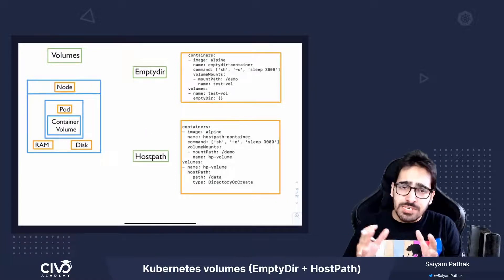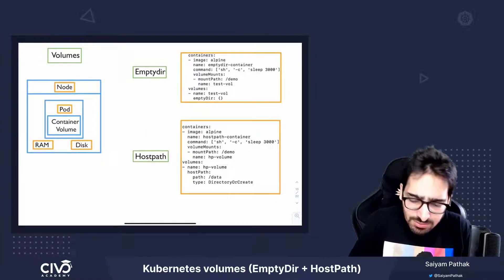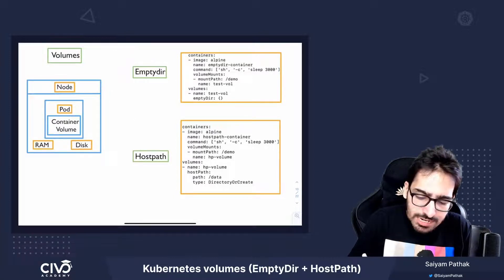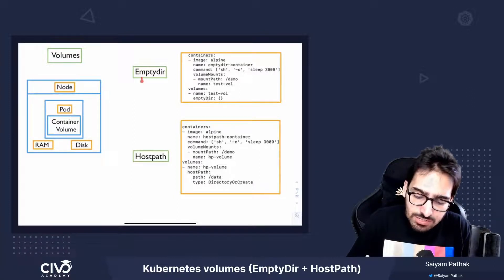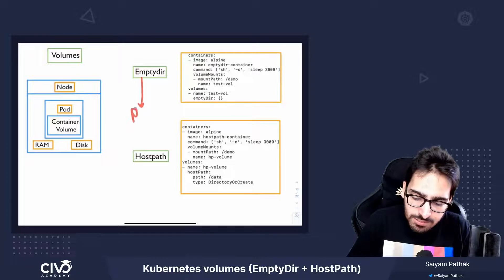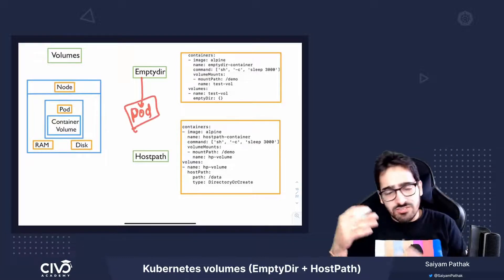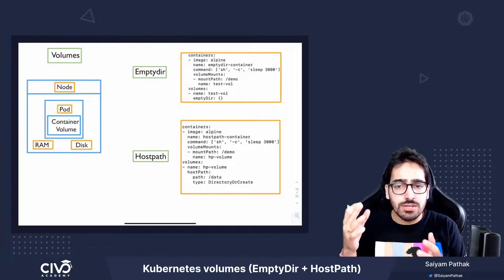Now EmptyDir volume gets created as soon as the pod is assigned to the node. It stays throughout the lifespan of the pod, and as soon as the pod is deleted, the EmptyDir is also removed.